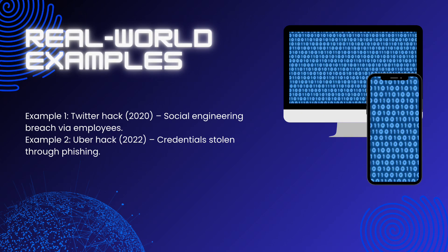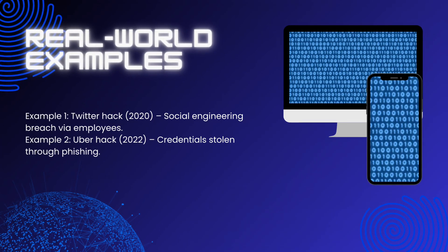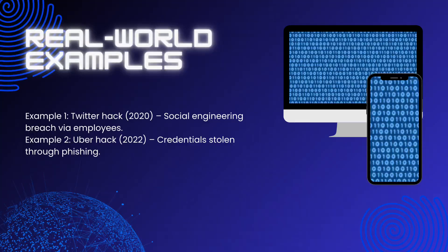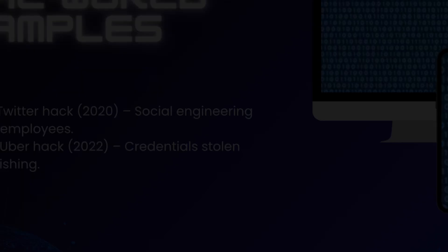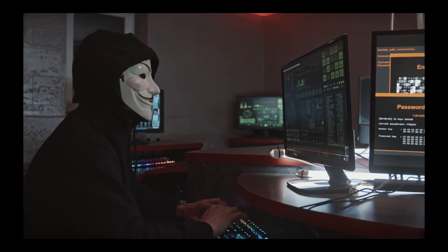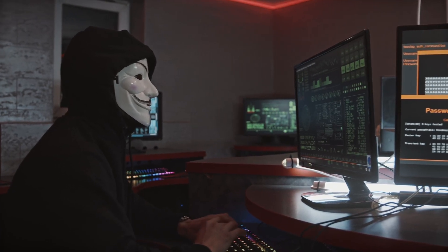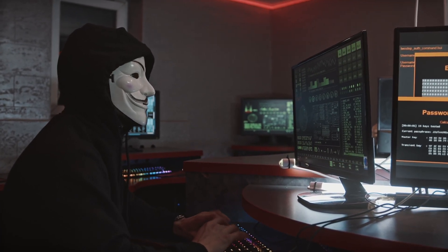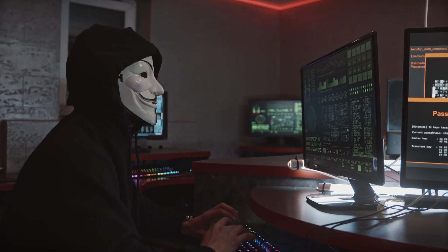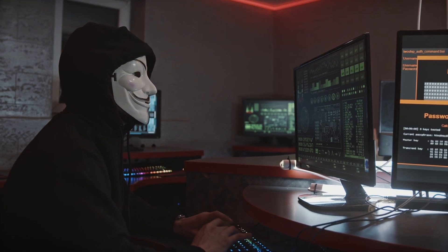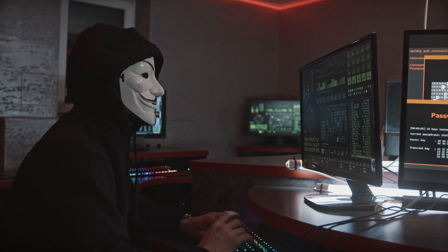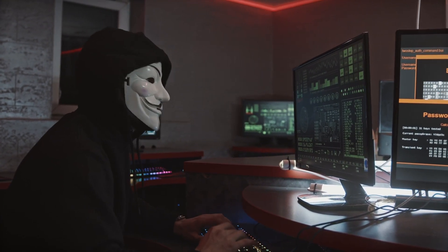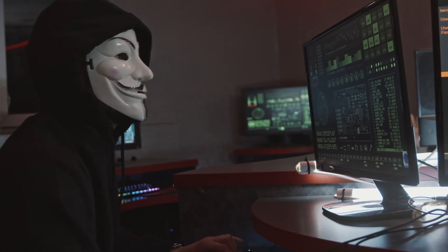In 2020, Twitter was hacked through a social engineering attack that targeted employees. The attackers accessed several high-profile accounts — including those of Elon Musk and Barack Obama — to perpetrate a cryptocurrency scam.